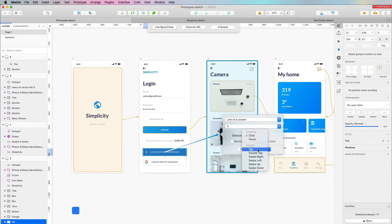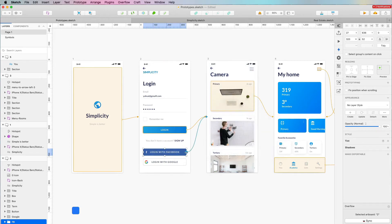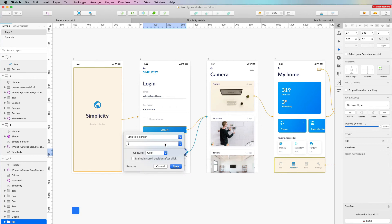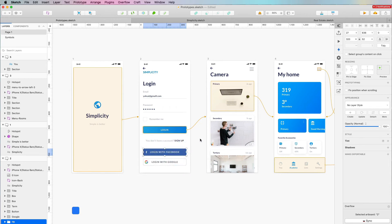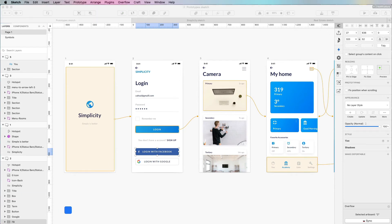These mobile interactions give you more granular features and can be really useful at times. You can also maintain the scroll position after clicking. Once you're done configuring, click 'add link' and as you can see the link is now selected. You can always go back and change it or remove the link.